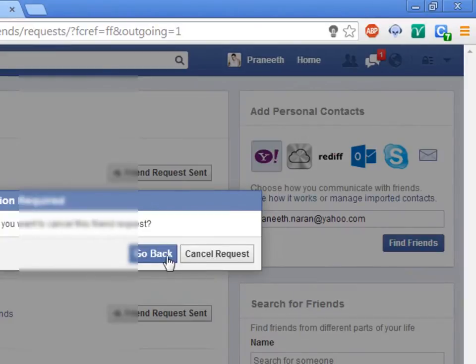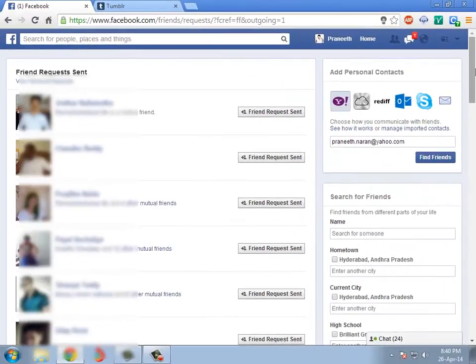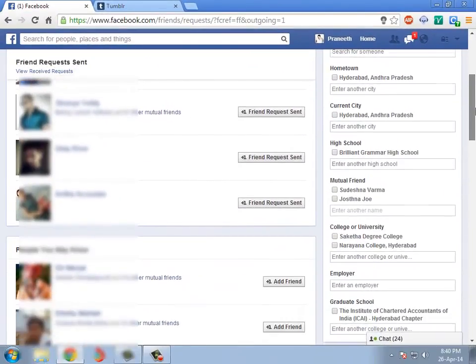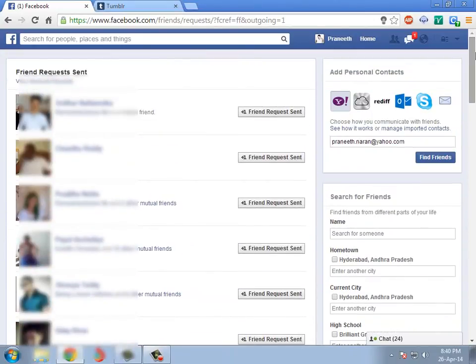That's how you delete all your pending friend requests on Facebook. Thanks for watching, and as always, please subscribe.